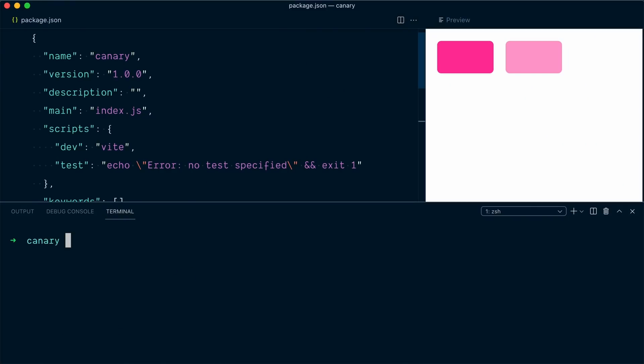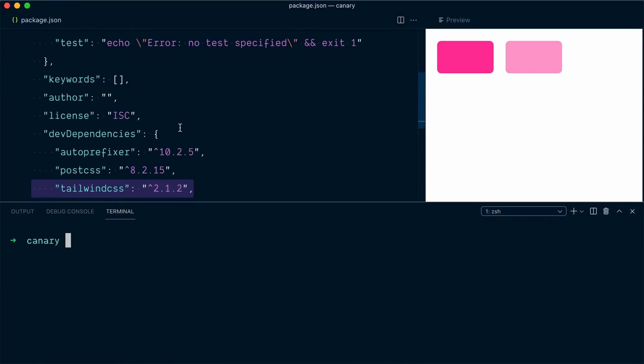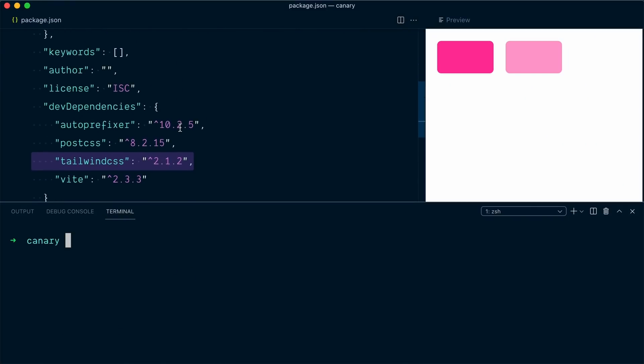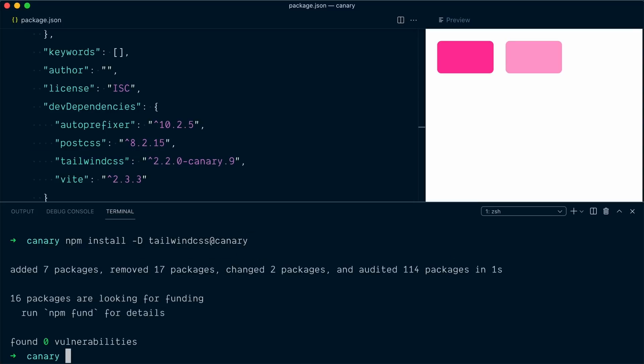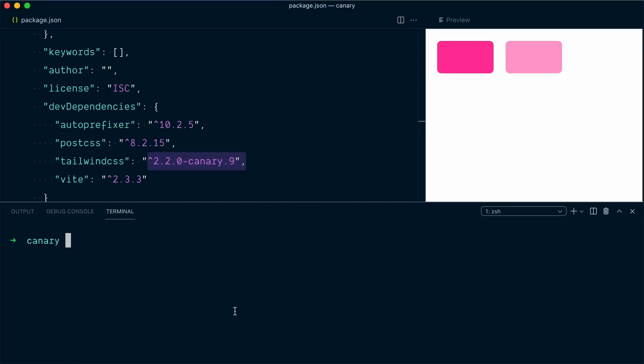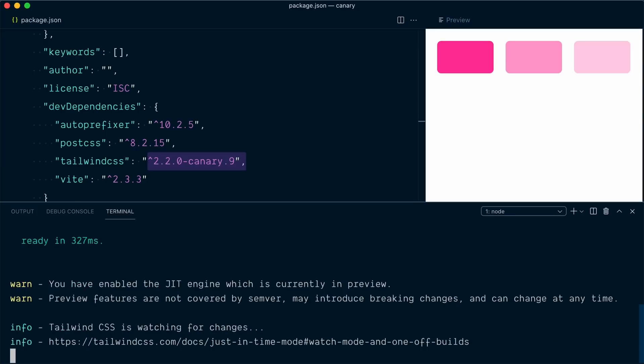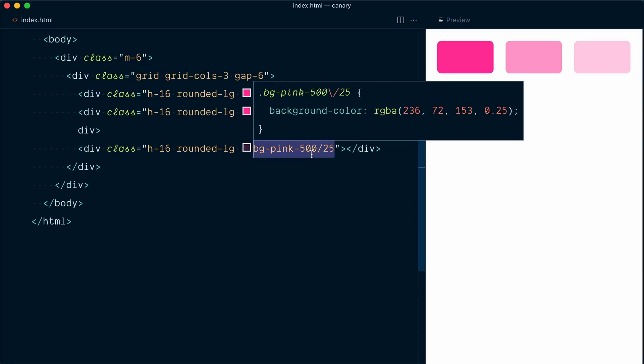So here I'll open my terminal. Let me scroll down a bit so we can see the version of Tailwind. And I will go npm install tailwindcss at canary. And so this is going to install the canary version, which is 2.2.0 slash canary.9. So if I restart my server with npm run dev, you can see that our third element is back and our new background opacity modifier works.